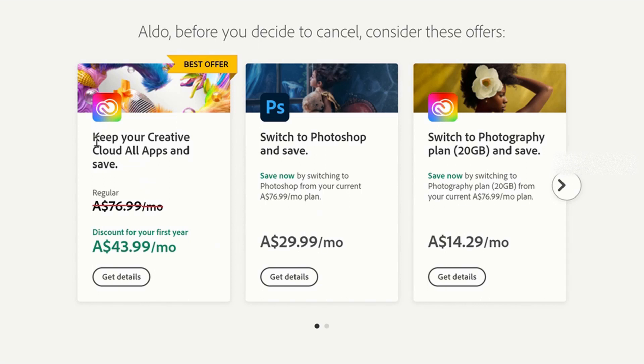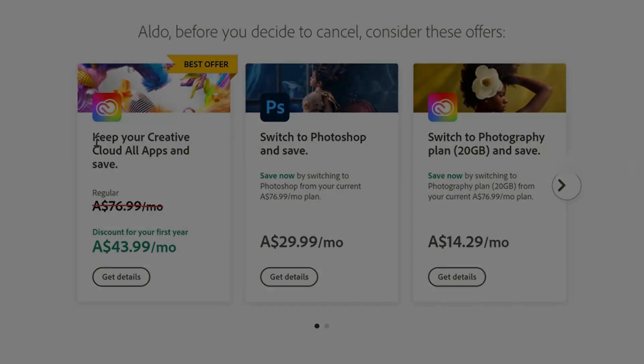But keep in mind, this is only for 12 months, and after that, you go back to paying full price. But seriously, if you need or you want Creative Cloud, a $400 savings to me sounds pretty great.